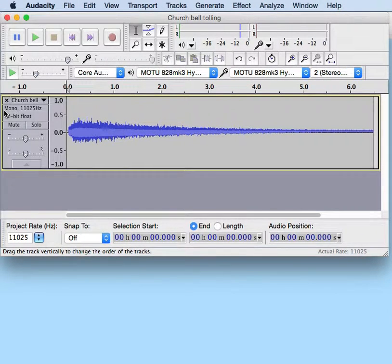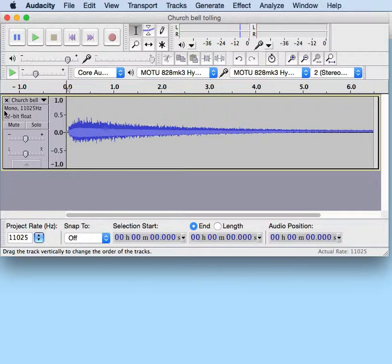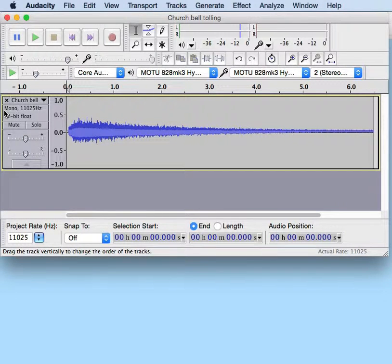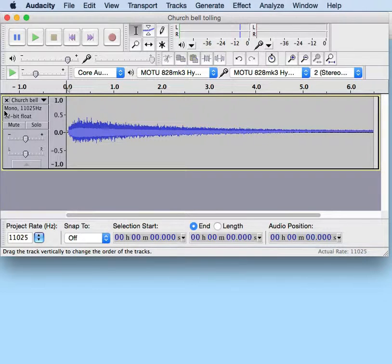We want to up-sample it to standard CD quality, which has a sample rate of 44,100 Hz.